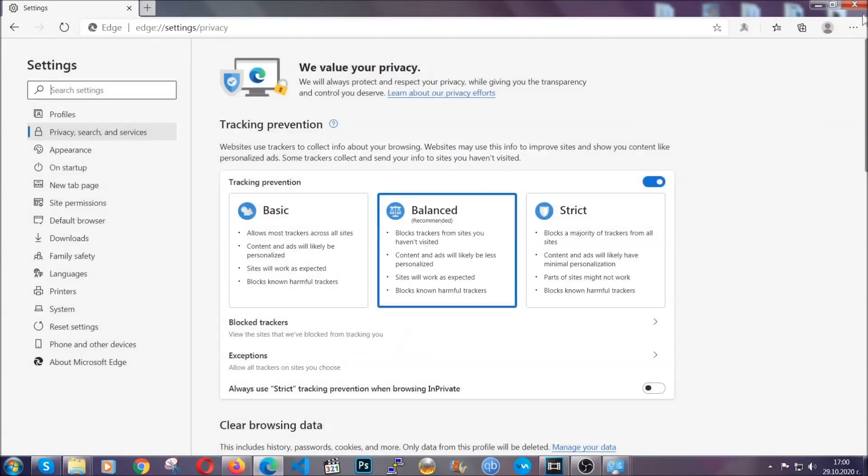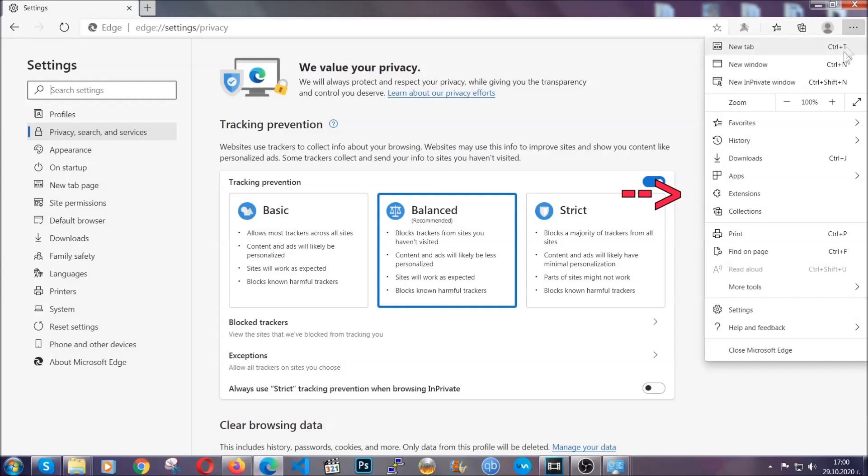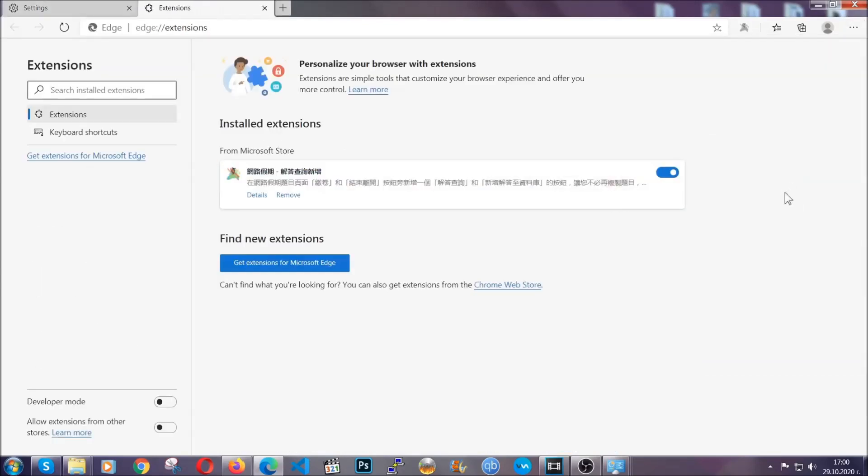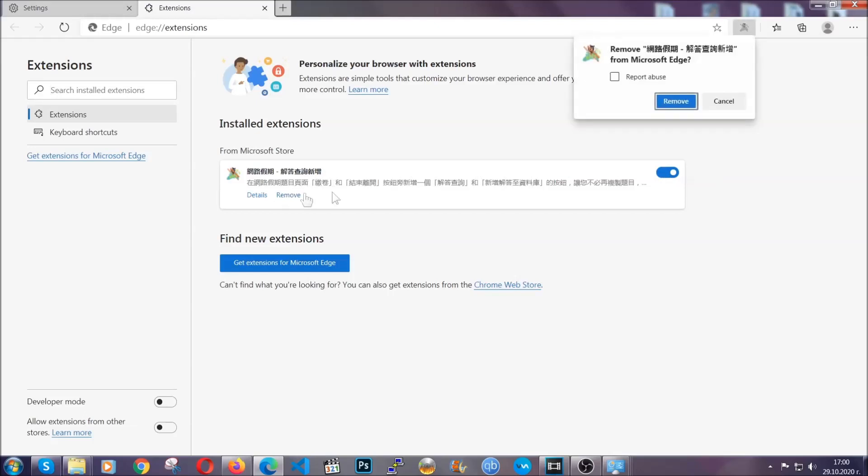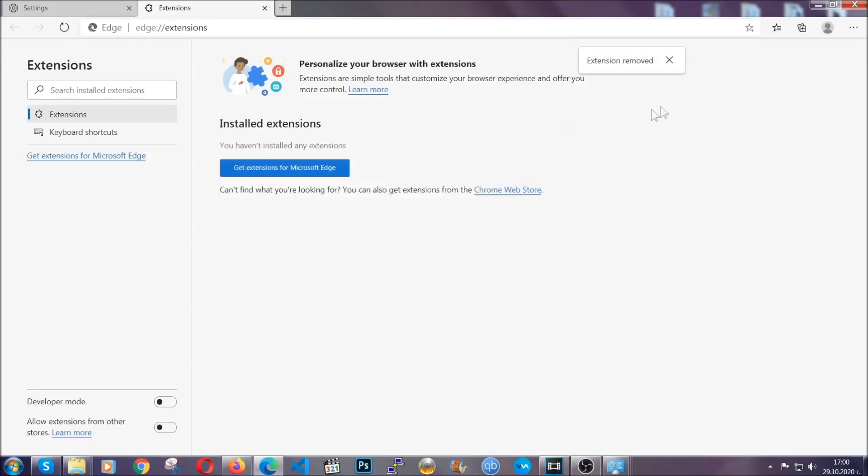And when it's done, you're going to clear of any extensions by again going on the right corner and clicking on extensions. This will take you to any suspicious extensions which you can detect and remove again just like Chrome by clicking on the remove button. And that's it. Now we've got Edge covered.